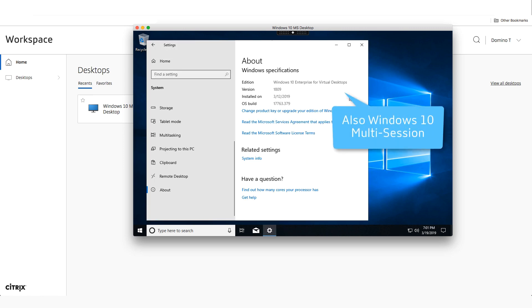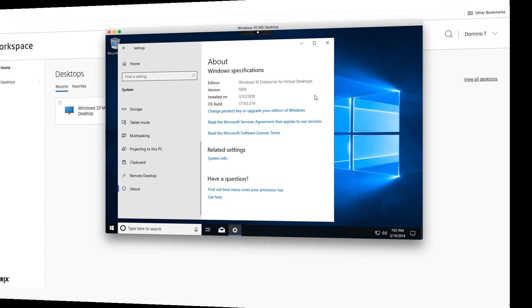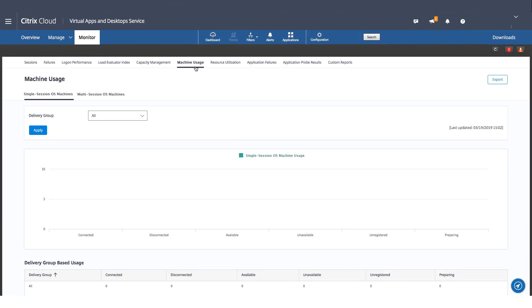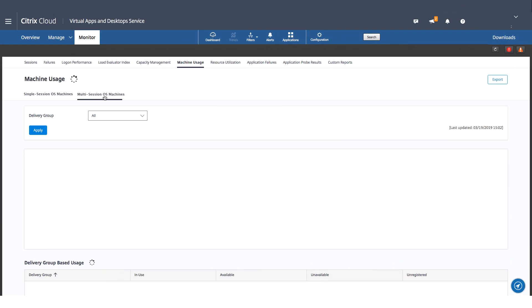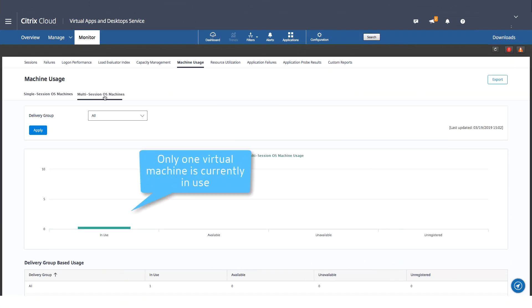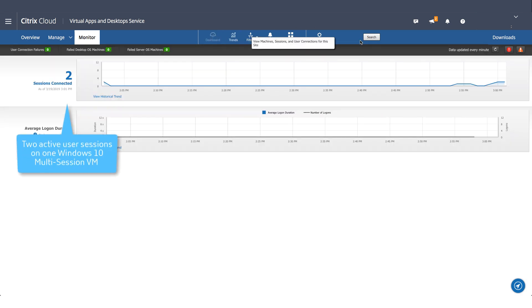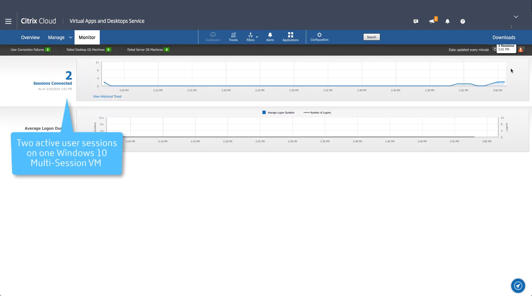Let's showcase that both sessions are running from a single instance of Windows 10. Here you can see that only one virtual machine is currently in use. Now we see there are two active sessions connected to the single VM instance.